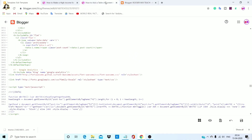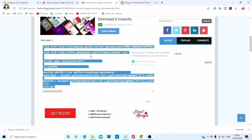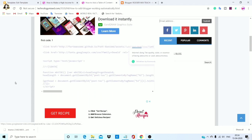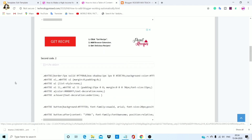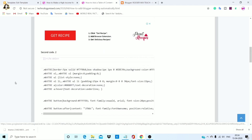Scroll down, download the code, click copy.